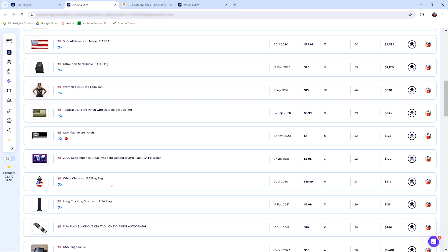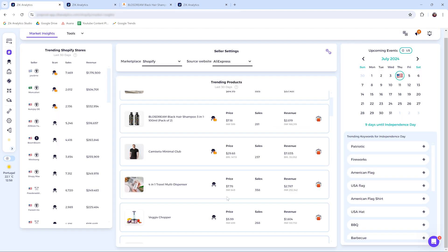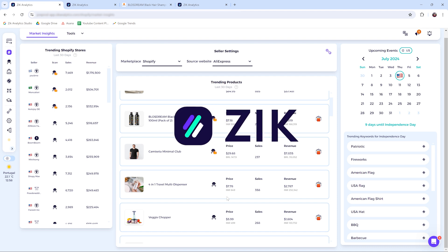Again, I'm not going to go deep here in the Product Explorer tool now because there's another tutorial just about this tool. Alright, this is it. This is the Market Insights tool for Shopify. If you have any questions, please contact customer support and have a beautiful day.